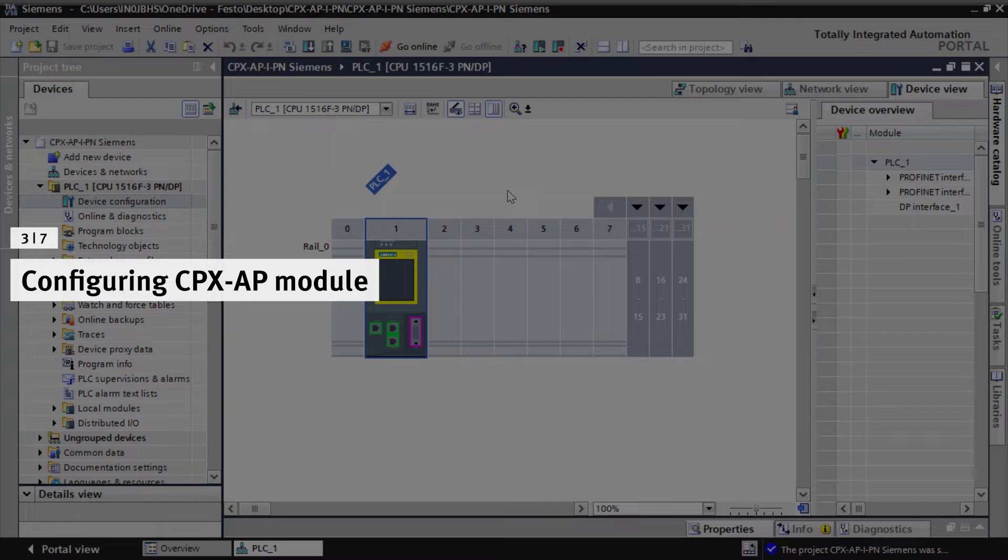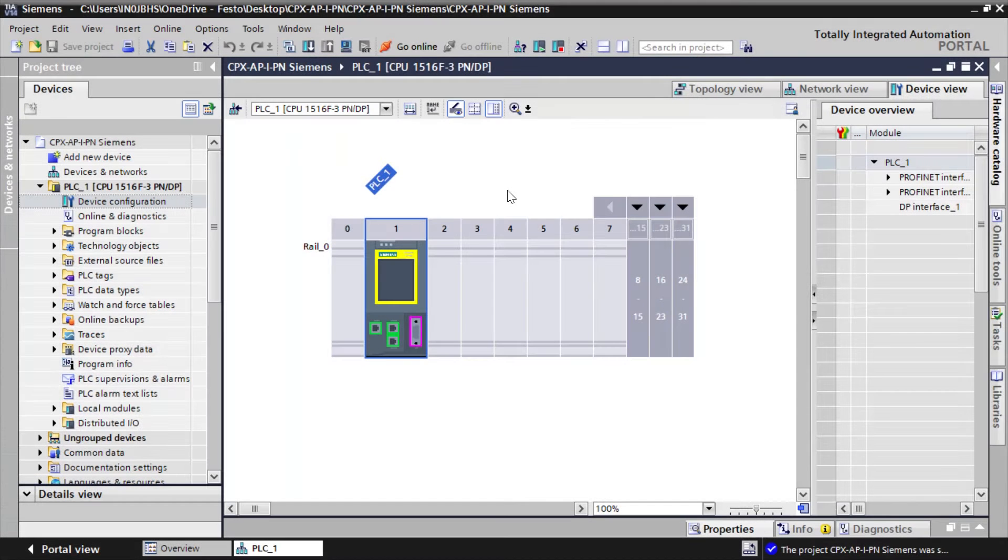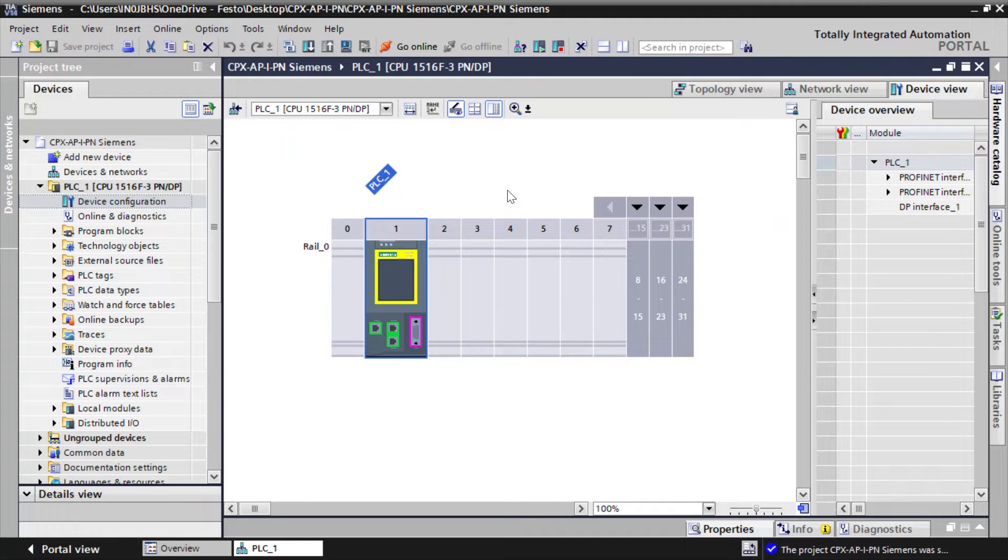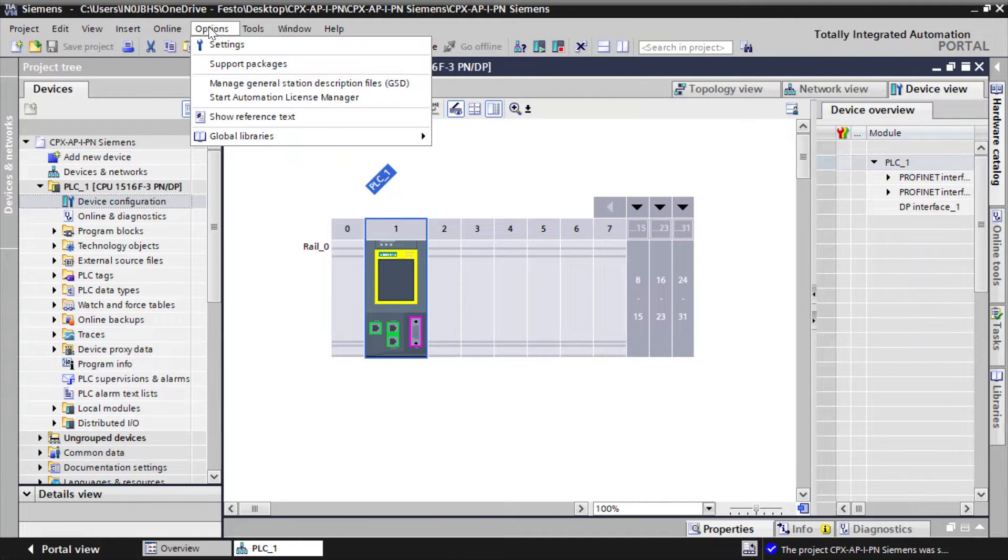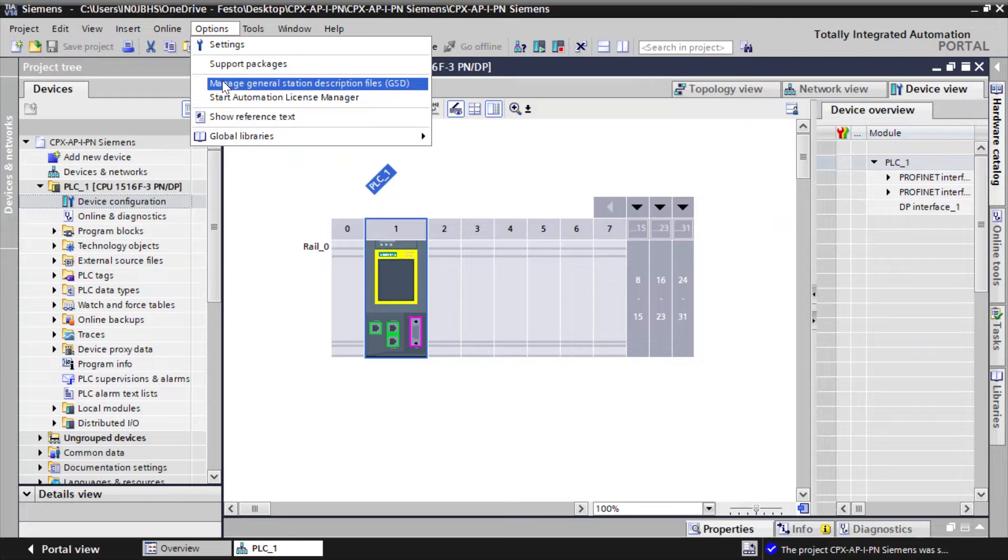Configuring CPX-AP module. Add the downloaded GSDML file to Siemens TIA Portal. Select Options. Click on Manage General Station Description Files.